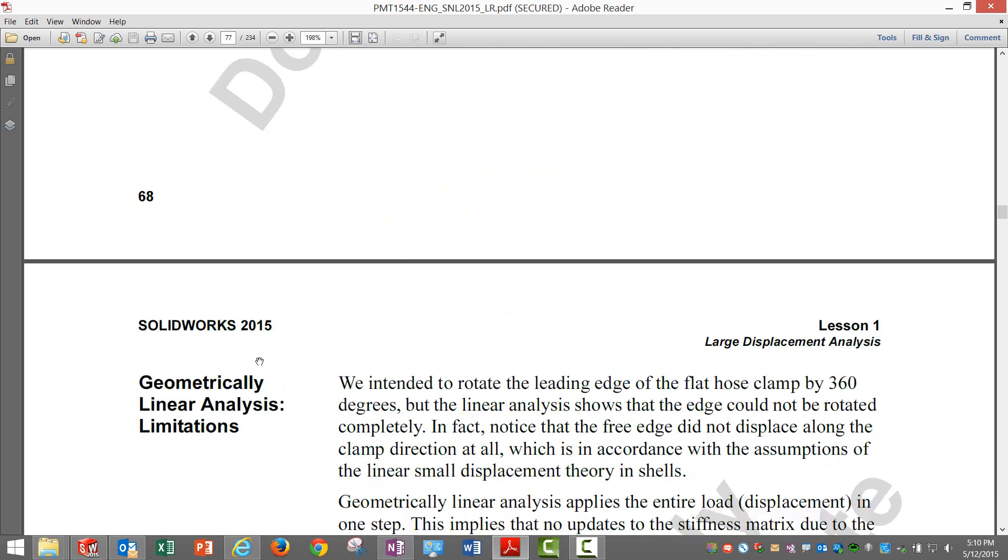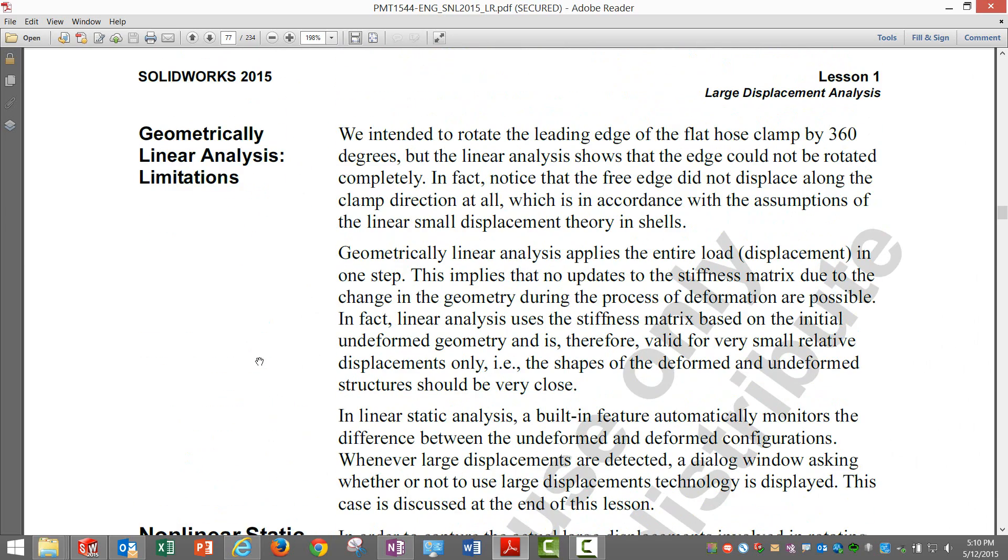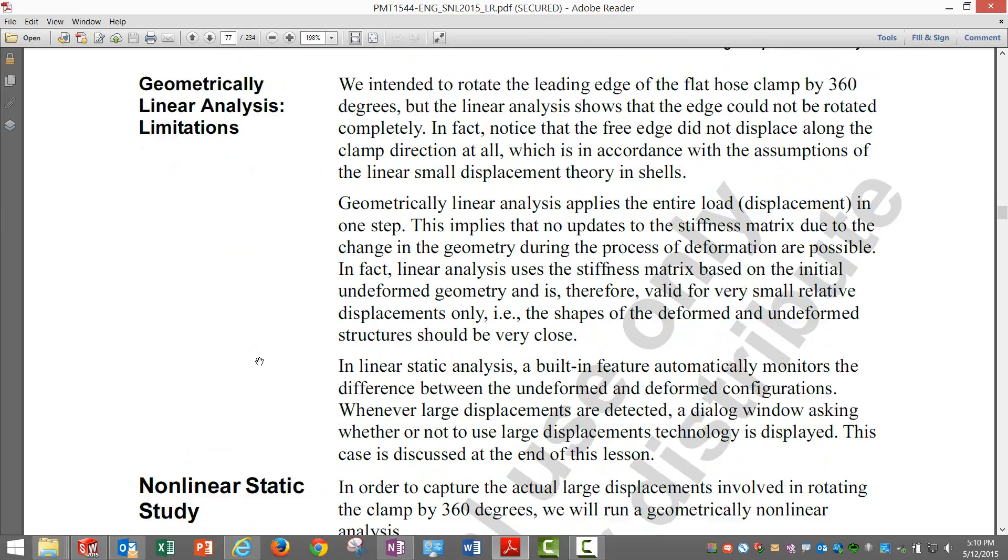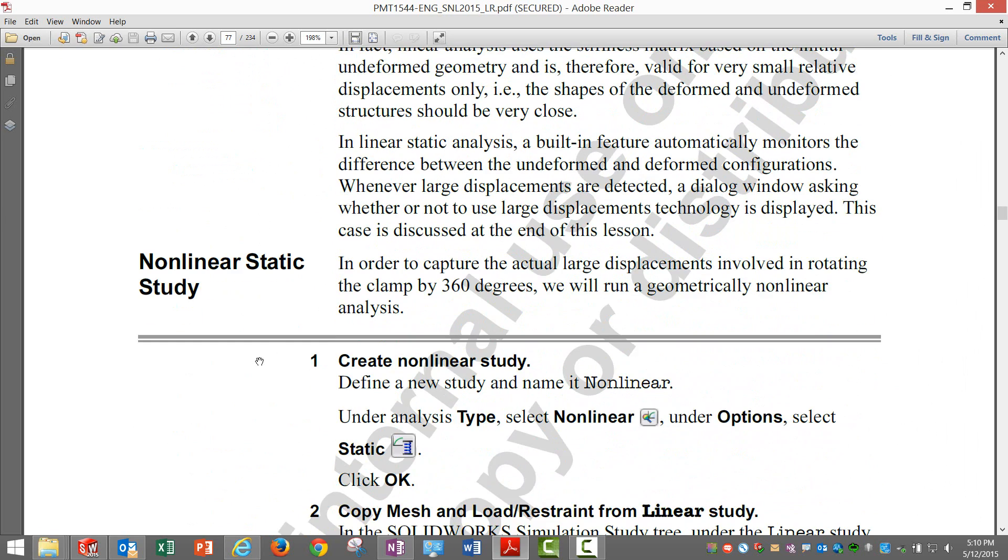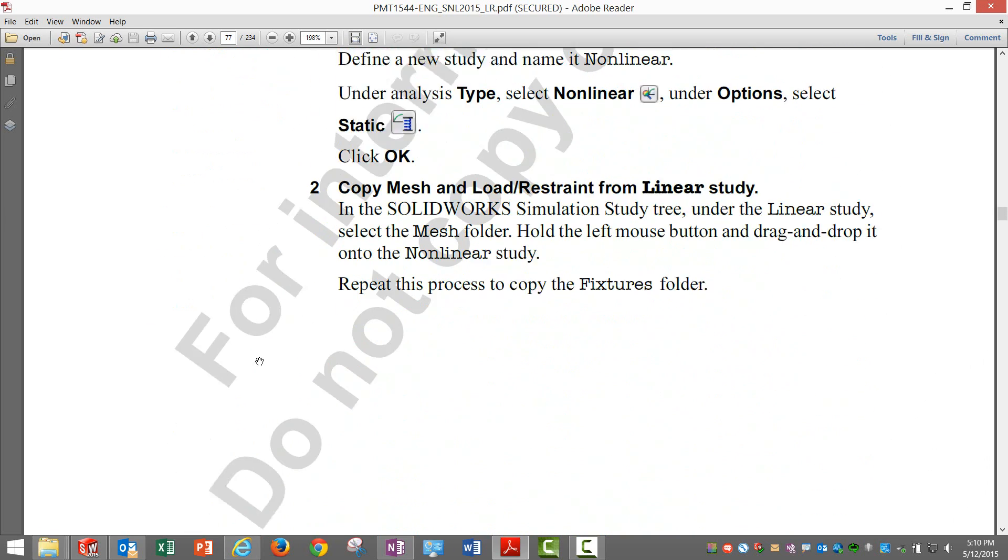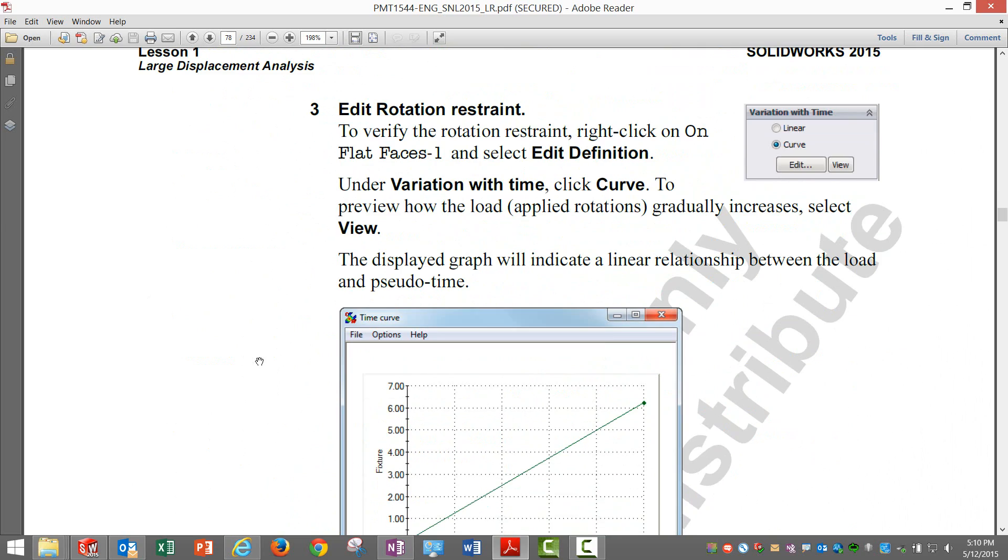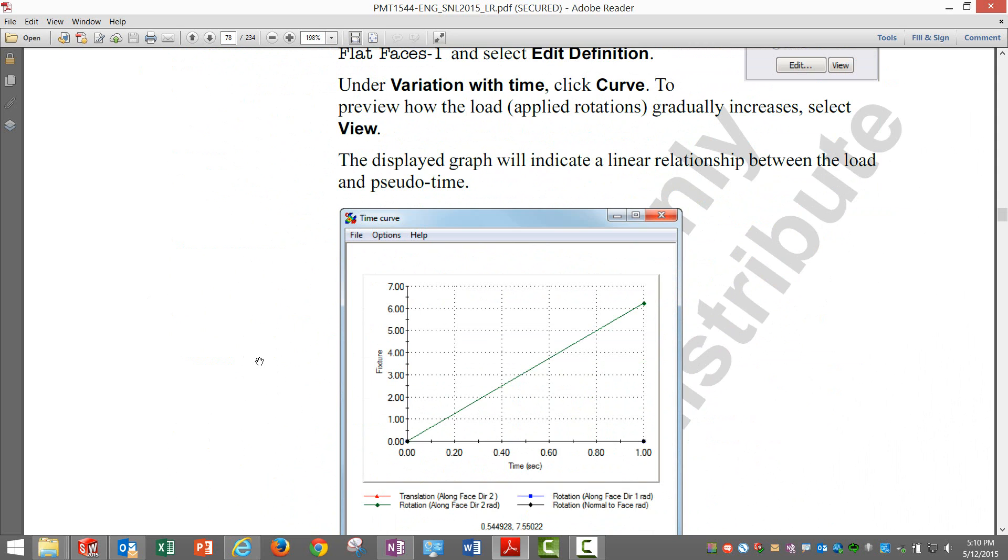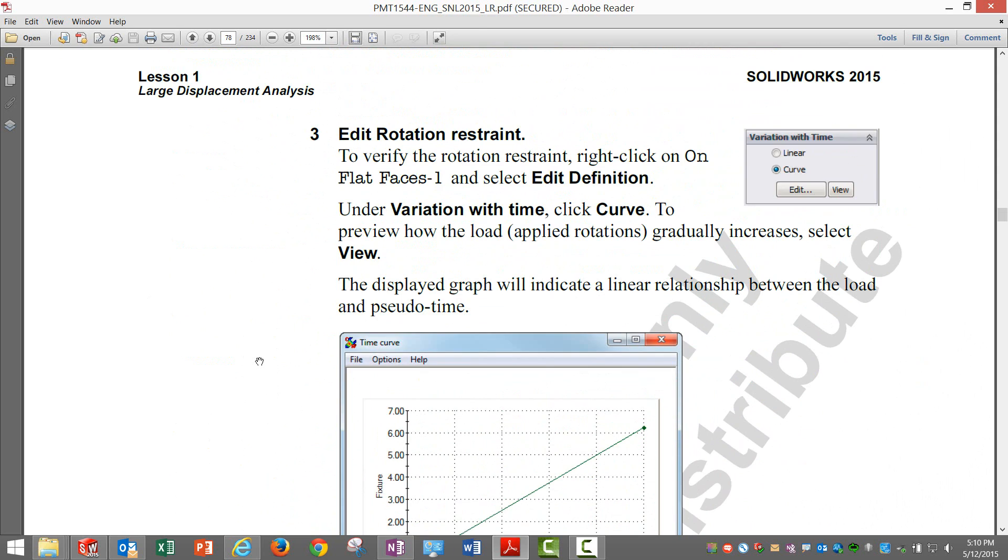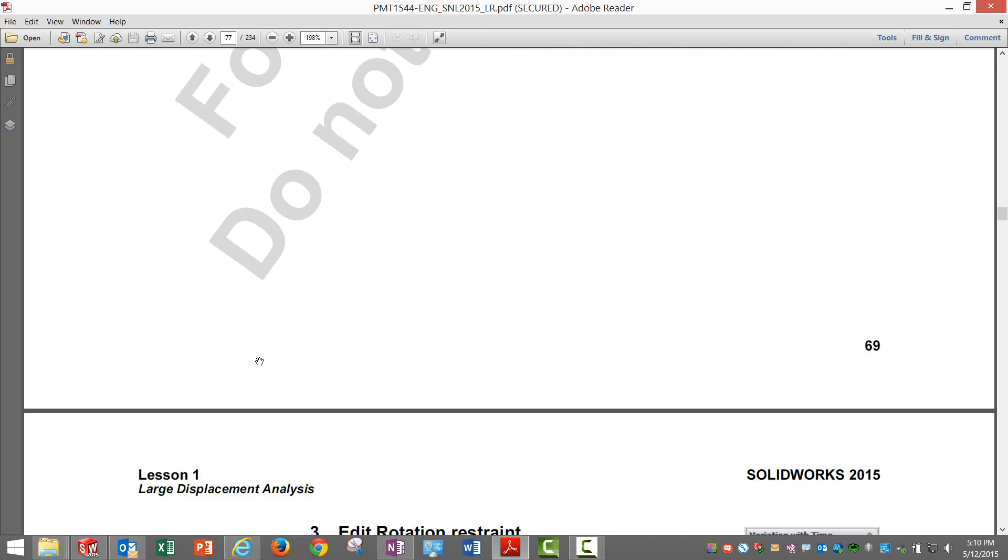This is fine. We did this geometric linear analysis. These limitations we already saw in the form of results and we moved on to nonlinear.